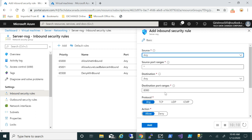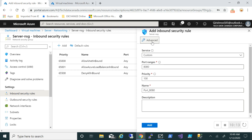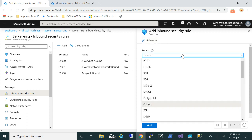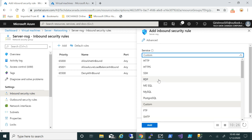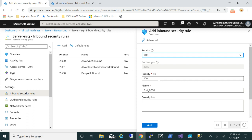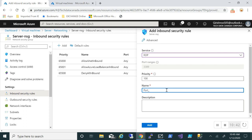I have a basic option but an easier way is to go under Advanced, where you can see predefined services that Microsoft has listed. I want to allow RDP, so I'll pick the service as RDP. The priority of 100 will win over the deny-all rule. I'll give it port 3389, allow the RDP connection, add a description, and click Add.